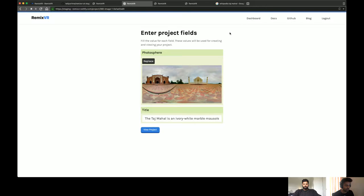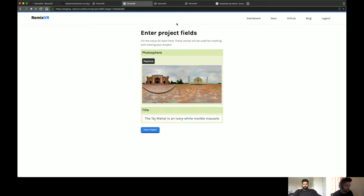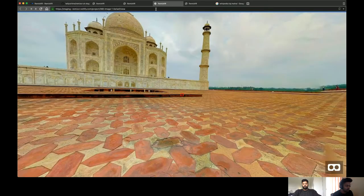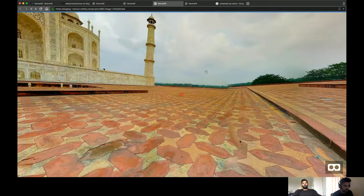So instead of directly getting to the fields menu, you would have the option to create an image kind of space like you saw here, or a 360 video type of space which would allow you to upload 360 videos. And the beauty of this thing is you can just share the URL and it's immediately visible to anyone with a link, and you can view them in any VR headset that supports VR.